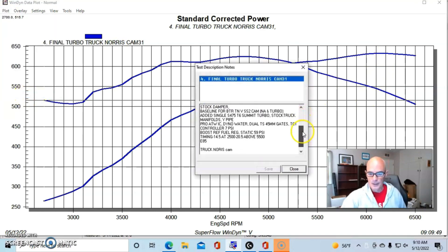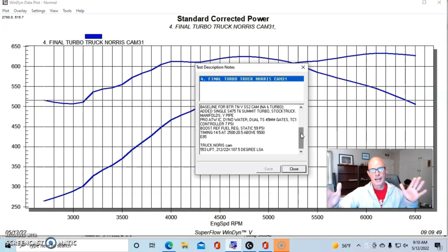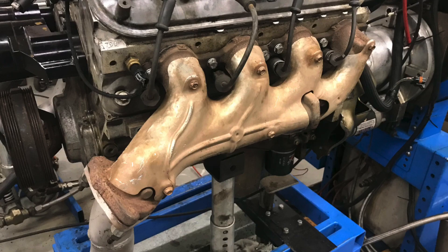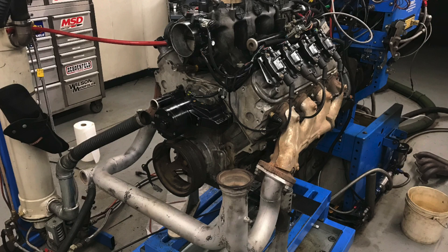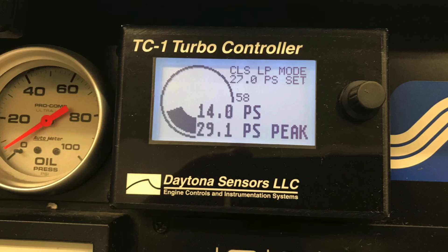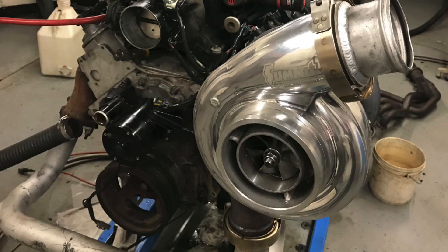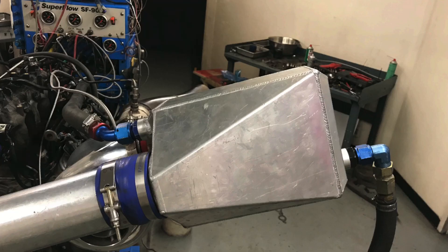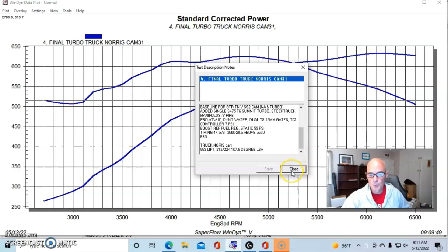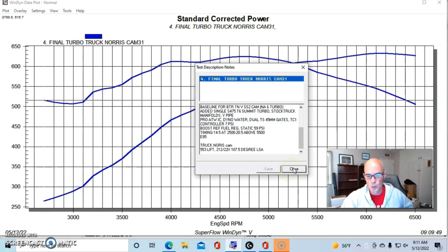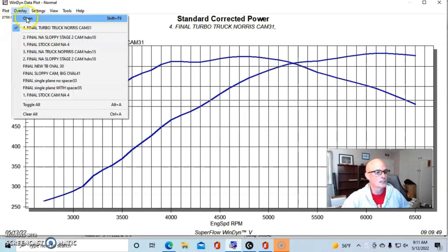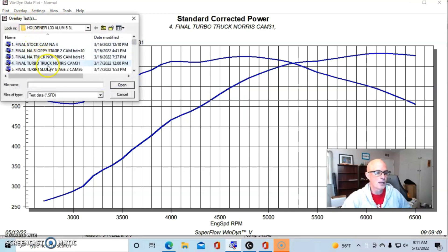But here's our comparison. This is the Truck Norris cam with the turbo running at seven and a half pounds or so. And this was with our single turbo kit. It had stock exhaust manifolds run to our Y pipe. We had two 45 millimeter Turbosmart waste gates. We had the electronic boost controller set at seven pounds. We had an S475 T6 turbo from Summit Racing and an air to water intercooler running dyno water. Both of these were run with the same timing, which was about 20 and a half to 21 degrees of total timing at the top.